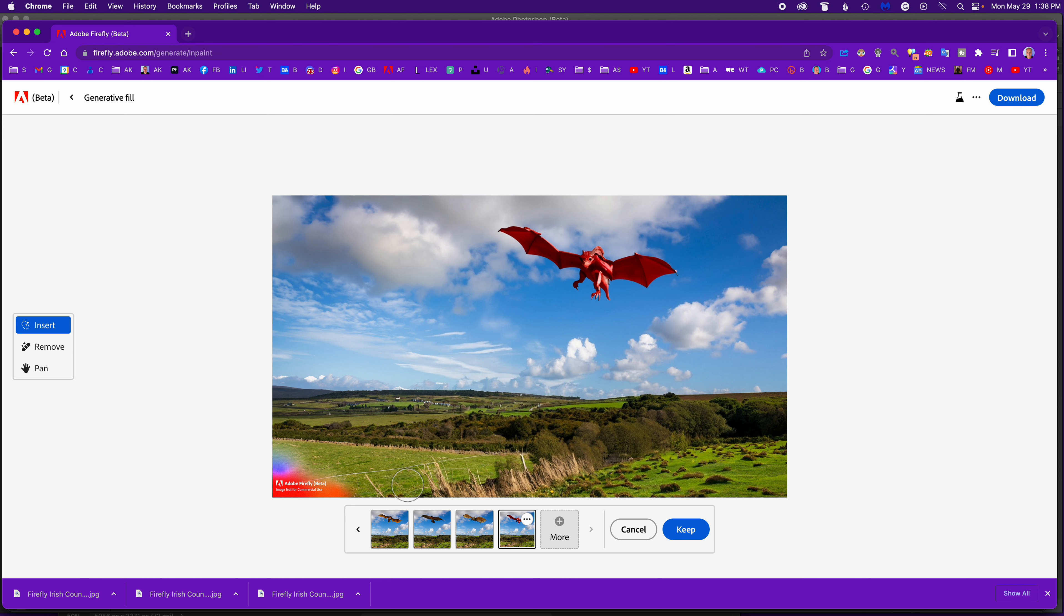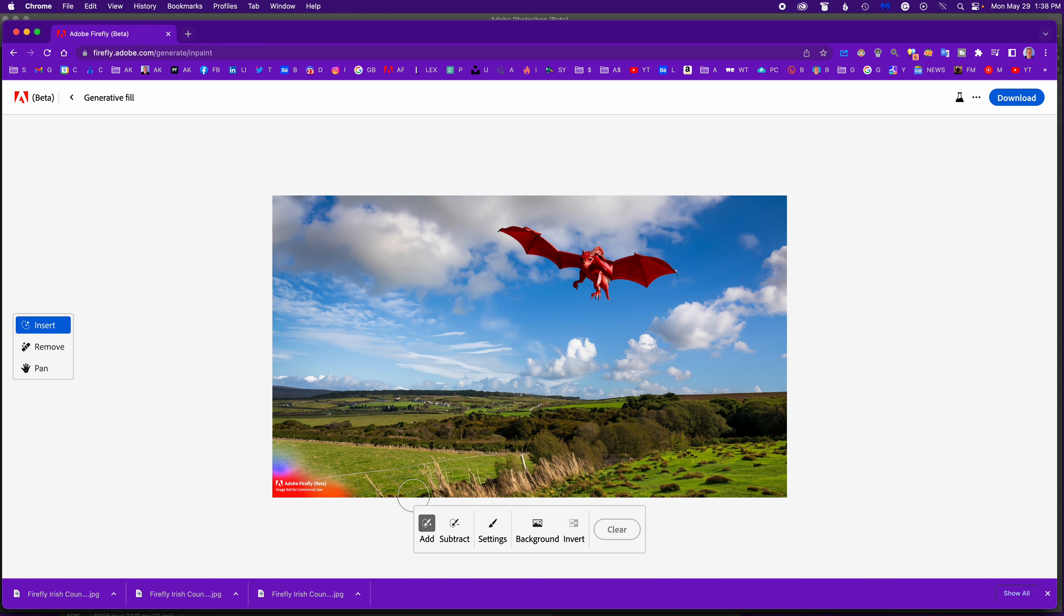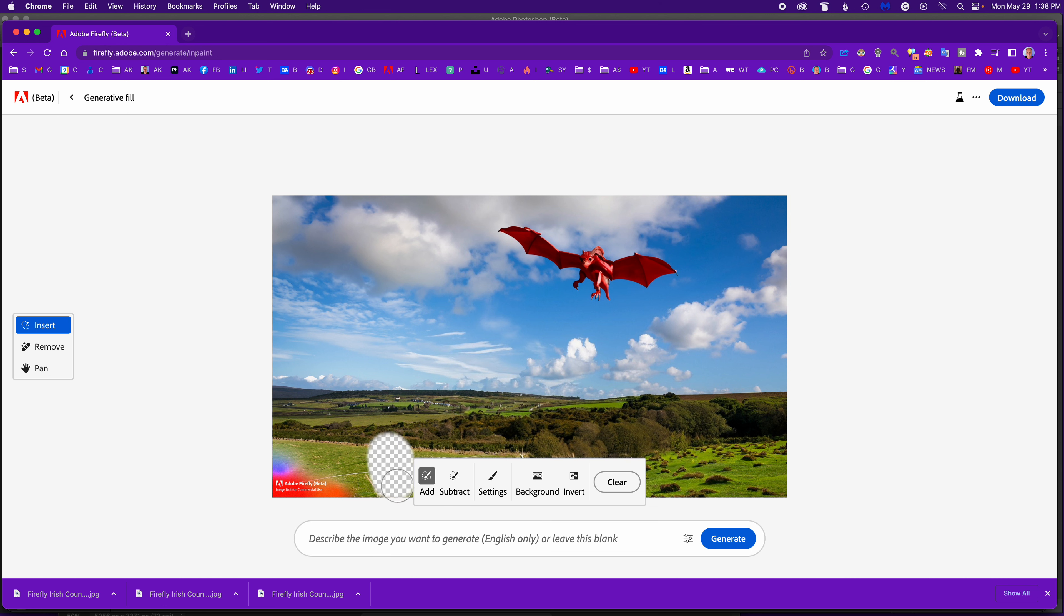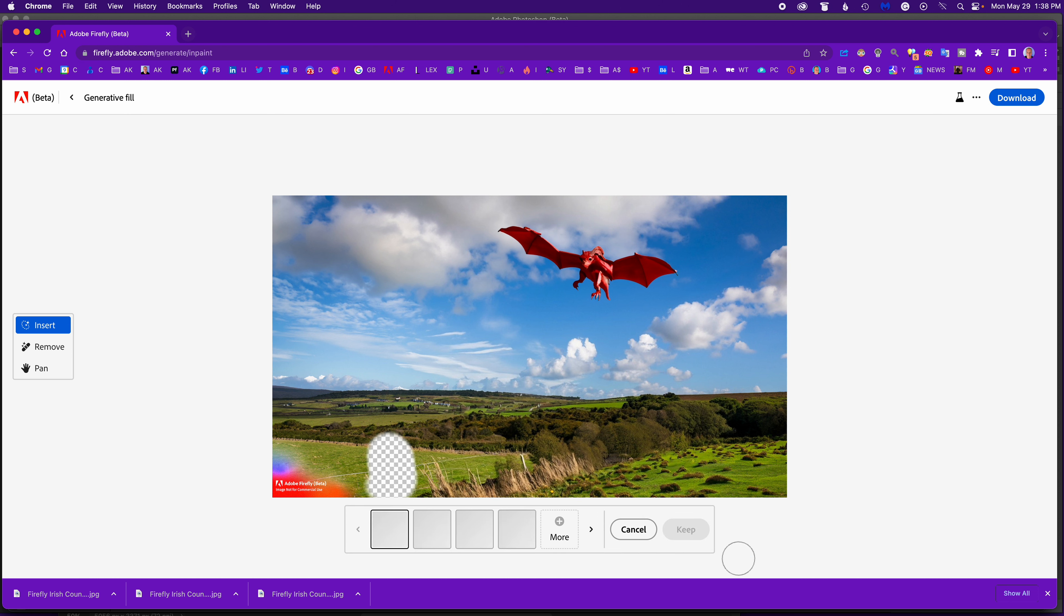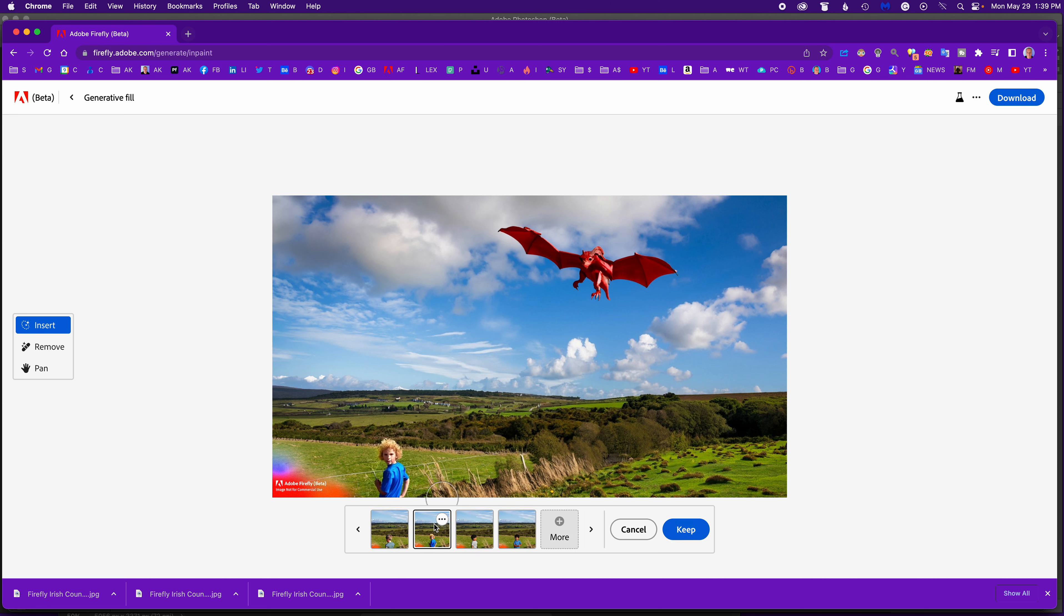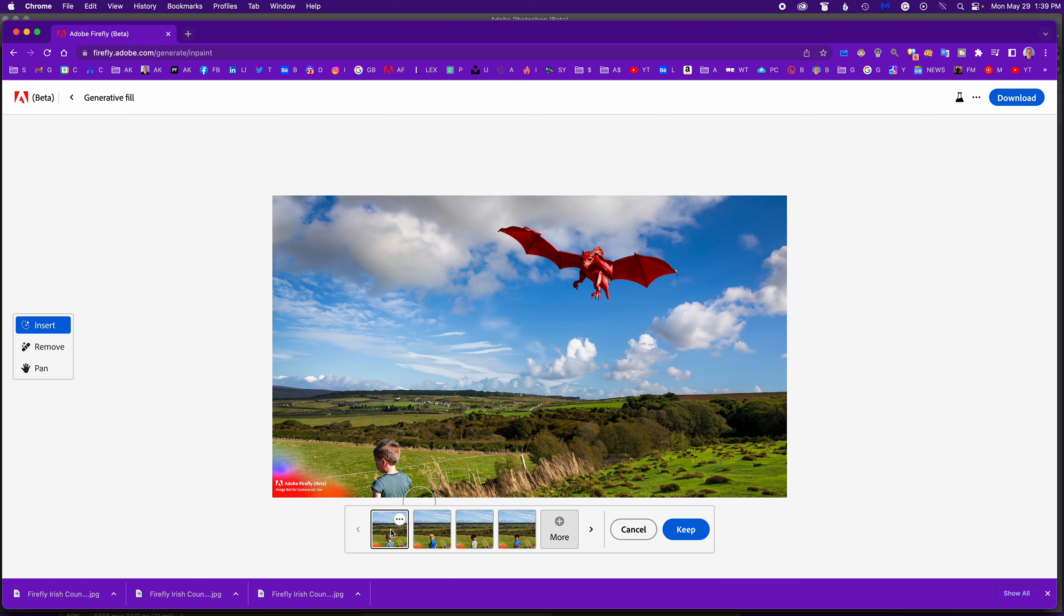And then I could say keep, and then it's set to add so I can click here. I could say little boy standing there, generate. Not sure if I even need to make the selection that large for it. Oh that's good. So he's looking around, here's looking back, looking right, looking left. I like that one - so casual while the dragon's coming in.